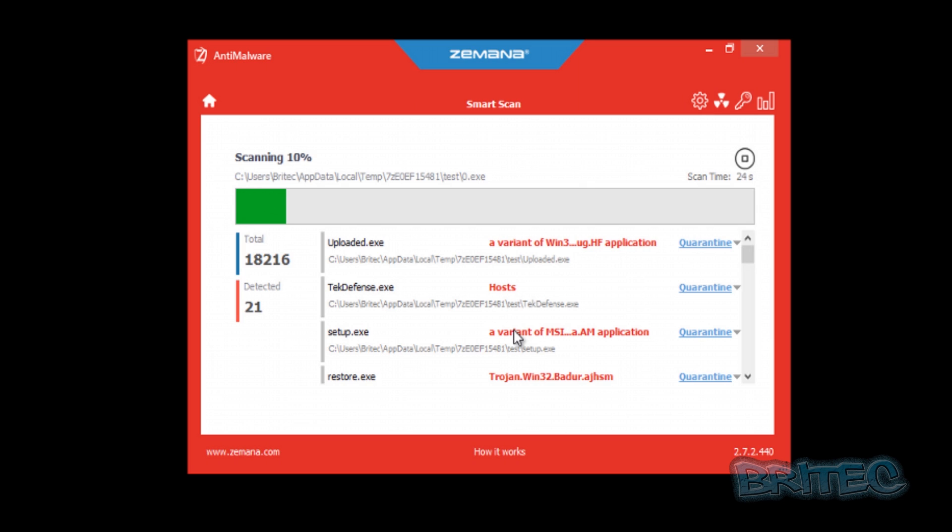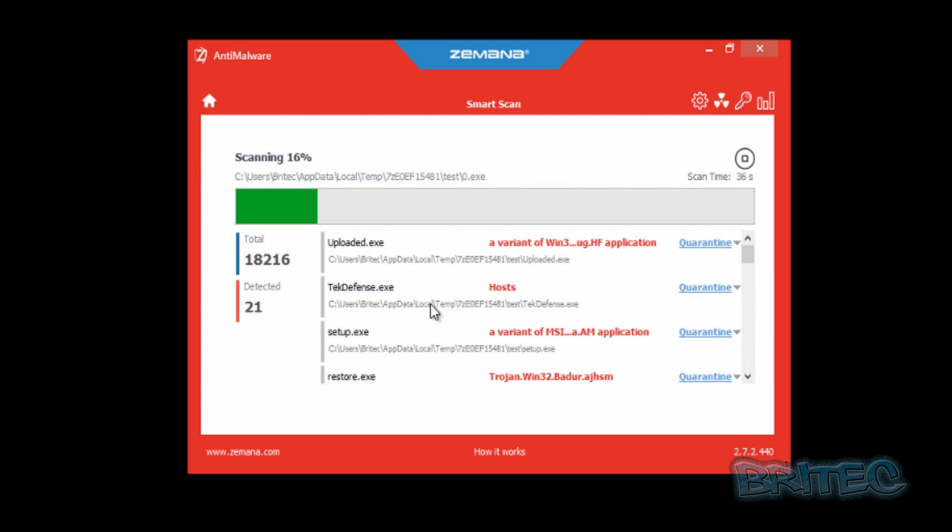Smart Scan is going to go to the normal locations where malware resides, like the temp folder and roaming and places like that. We'll just let this finish. It is quite a fast scan, so it shouldn't take too long. But it may vary with your machine depending on how many files you have and how big your drive is. We'll just let this run and once it's done, we'll find out what's on here.